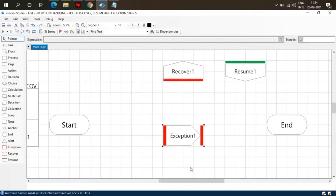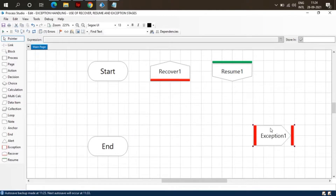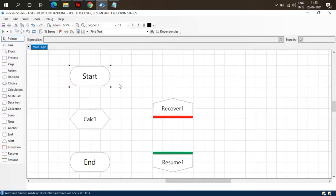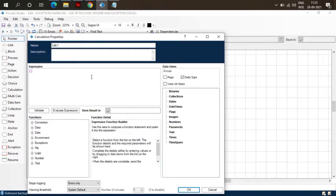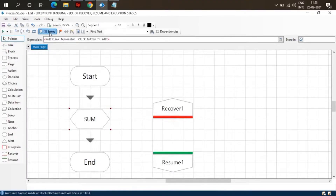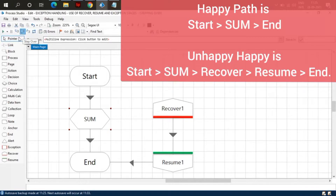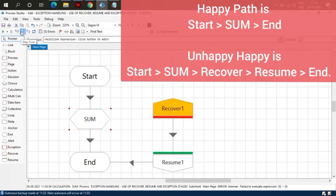Let's create a process with the help of a calculation stage. We are using an X data item which is not defined or declared on this page, so the process will throw an error — data item is missing. Let's run the process and see what happens. On some stage there was an exception, so the flow comes to the Recover stage.